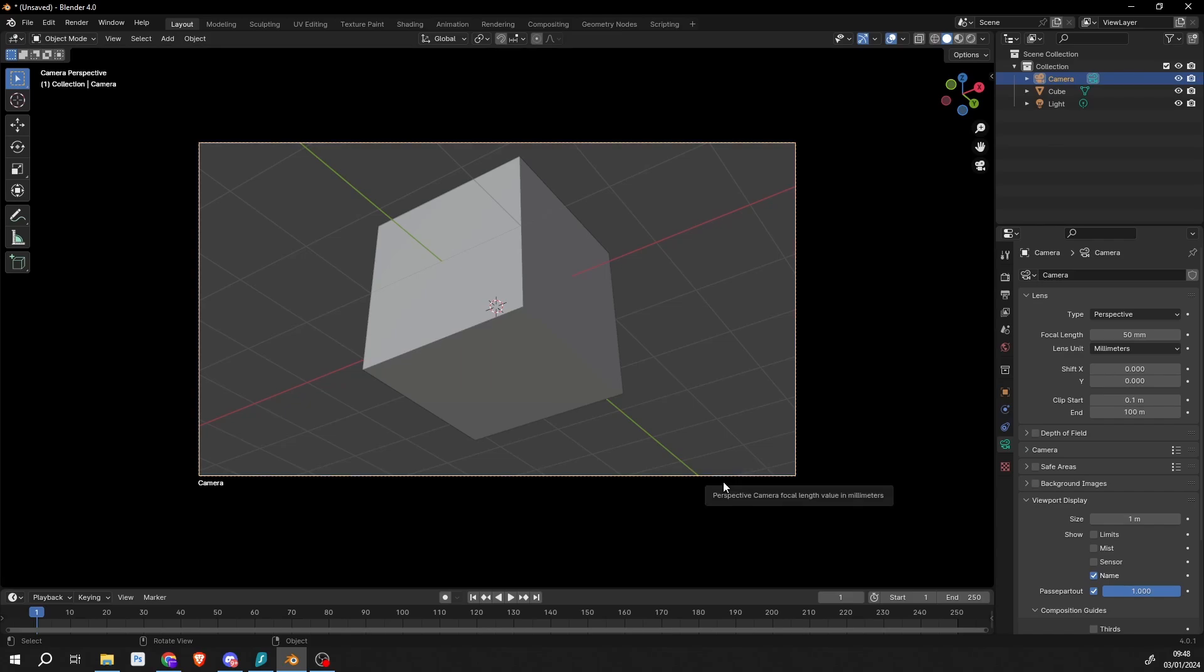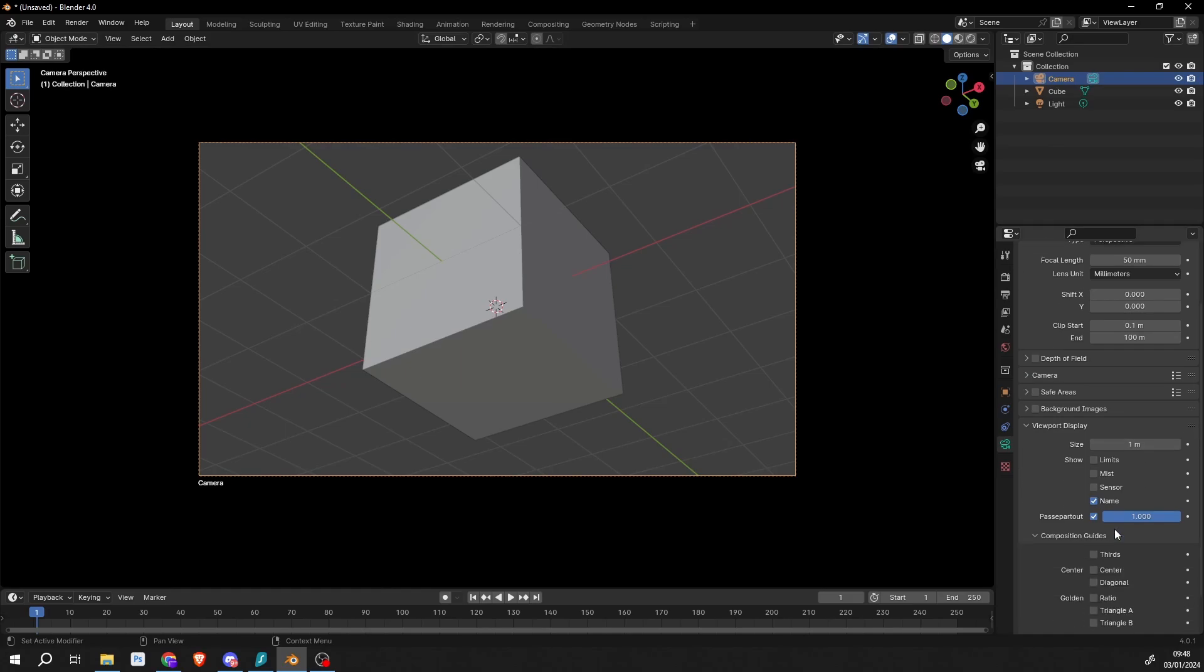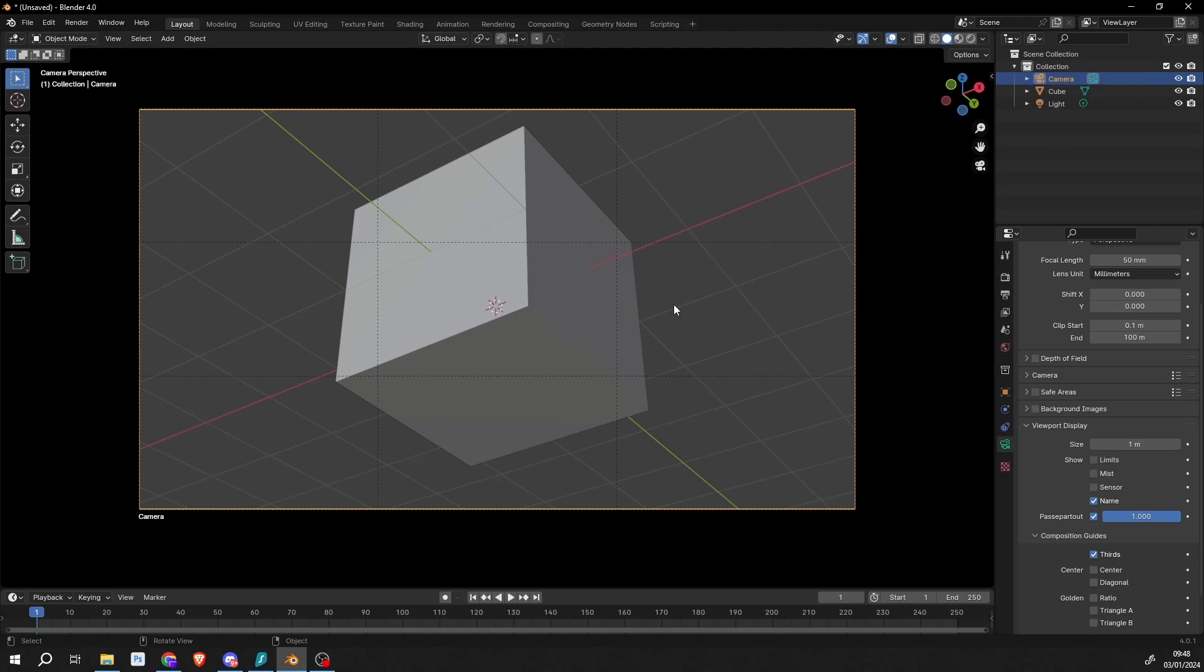Enabling the composition guides certainly has a benefit here. If we put Thirds on, that's us working in the rule of thirds. Great, I recommend you check out the rule of thirds - it's always good for setting up shots.